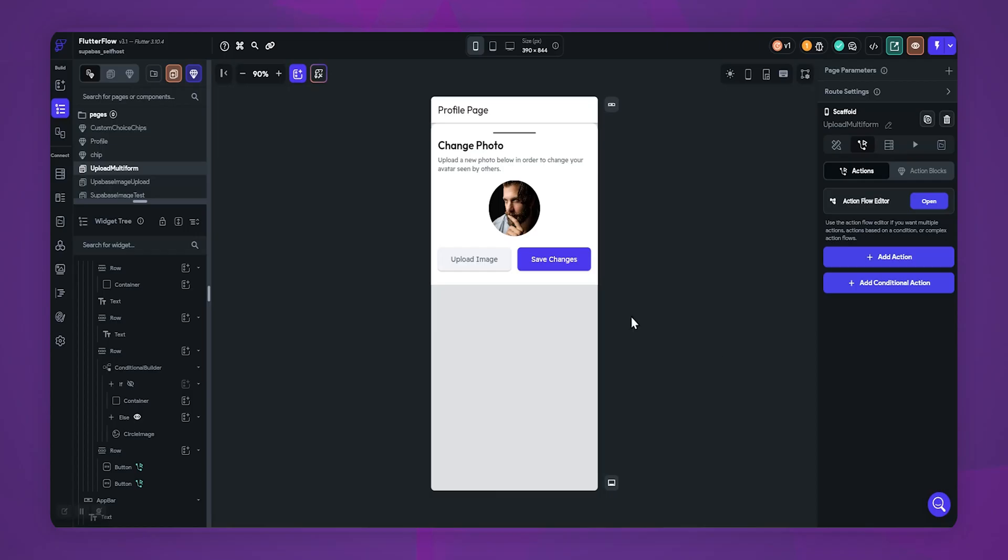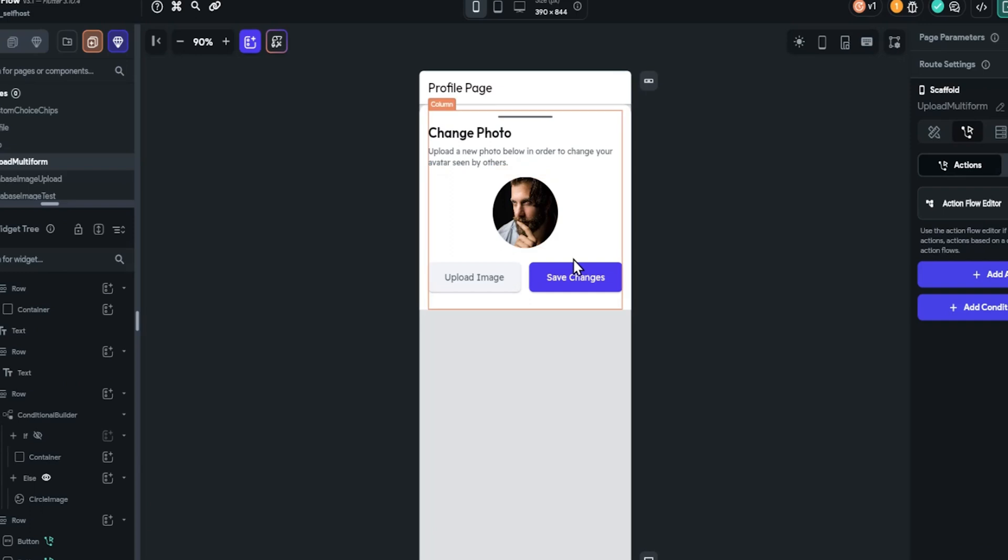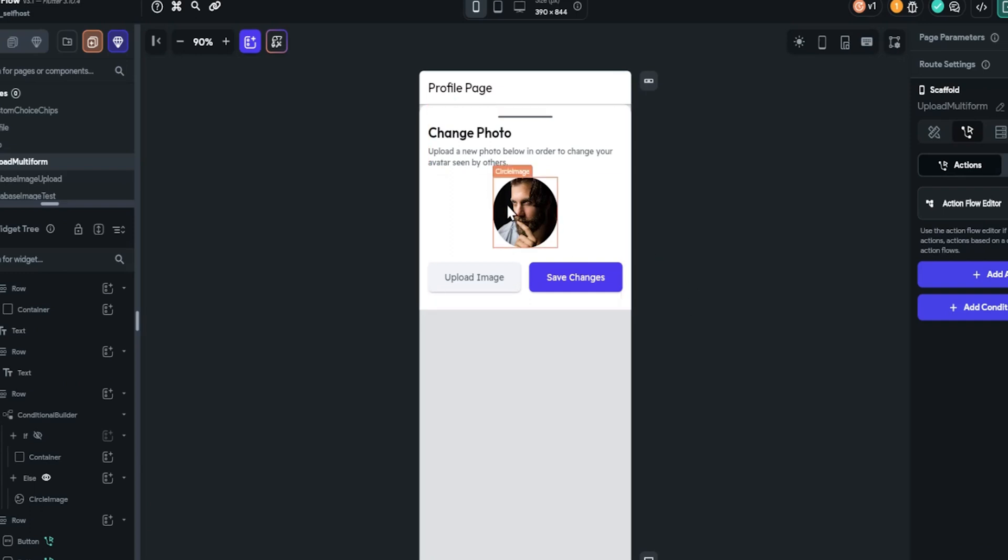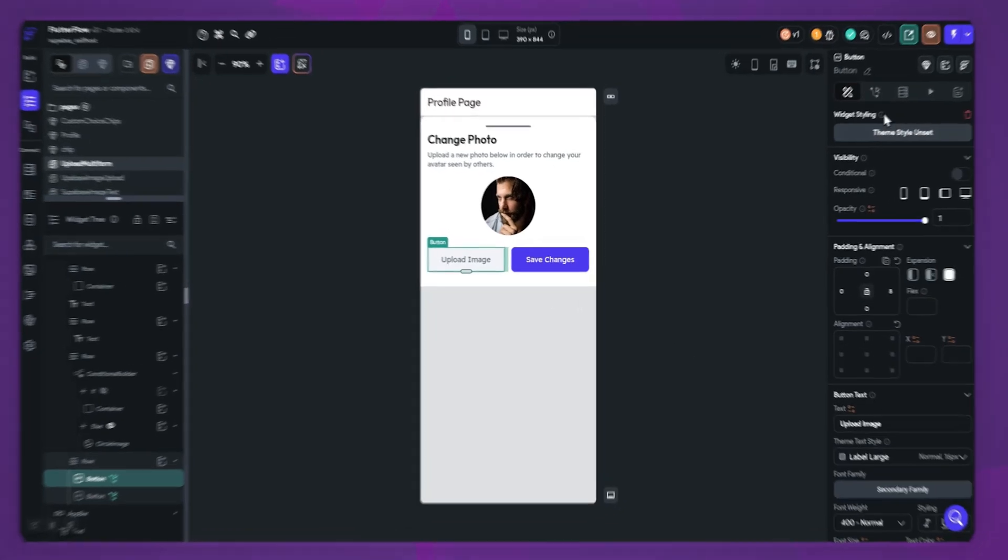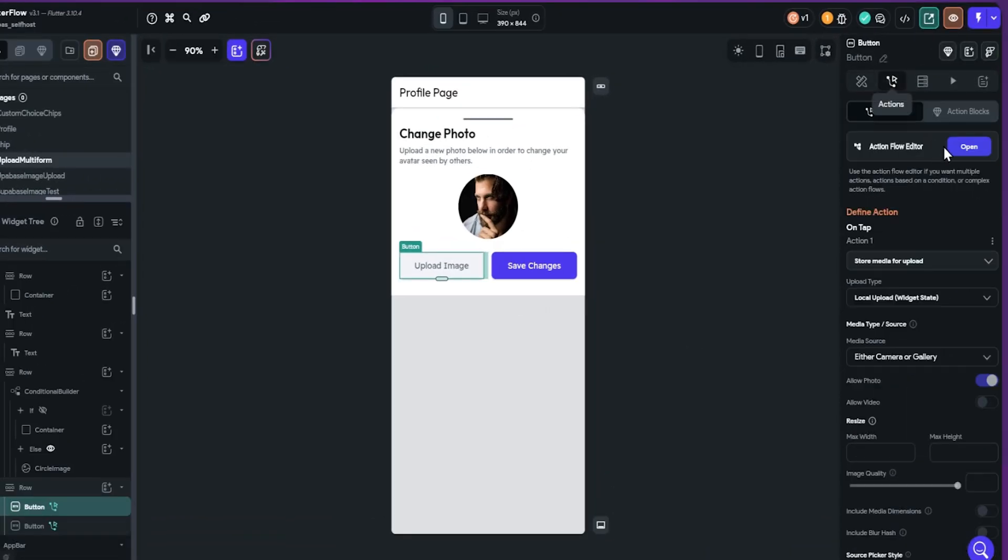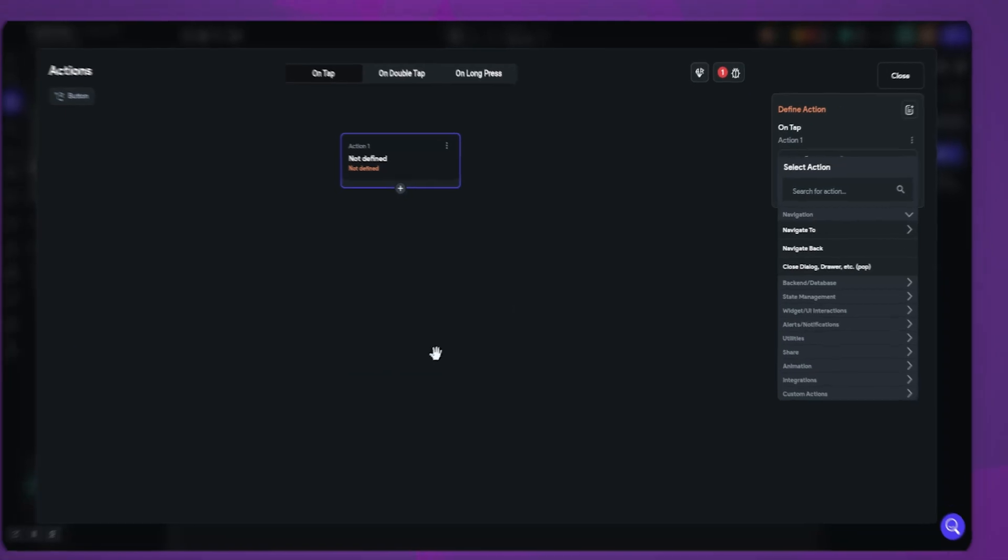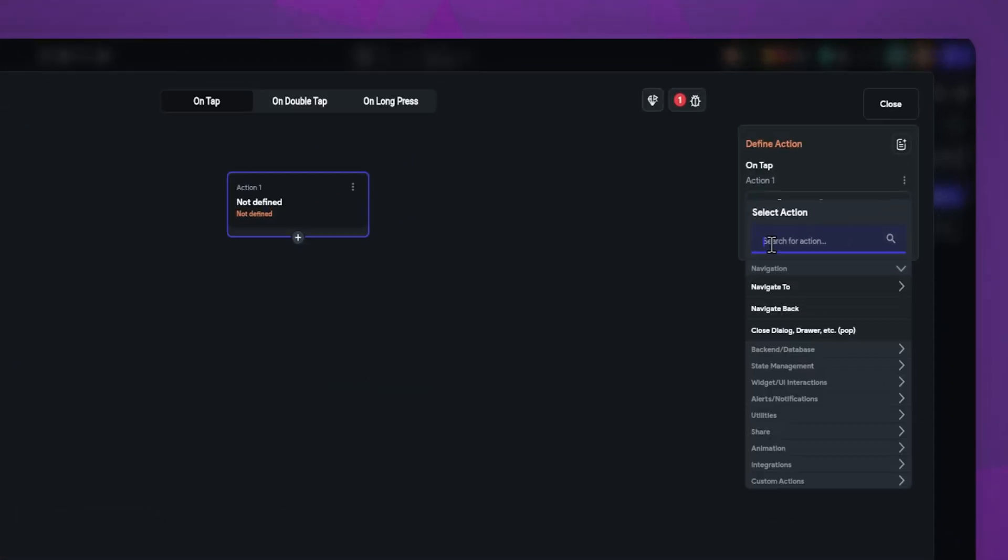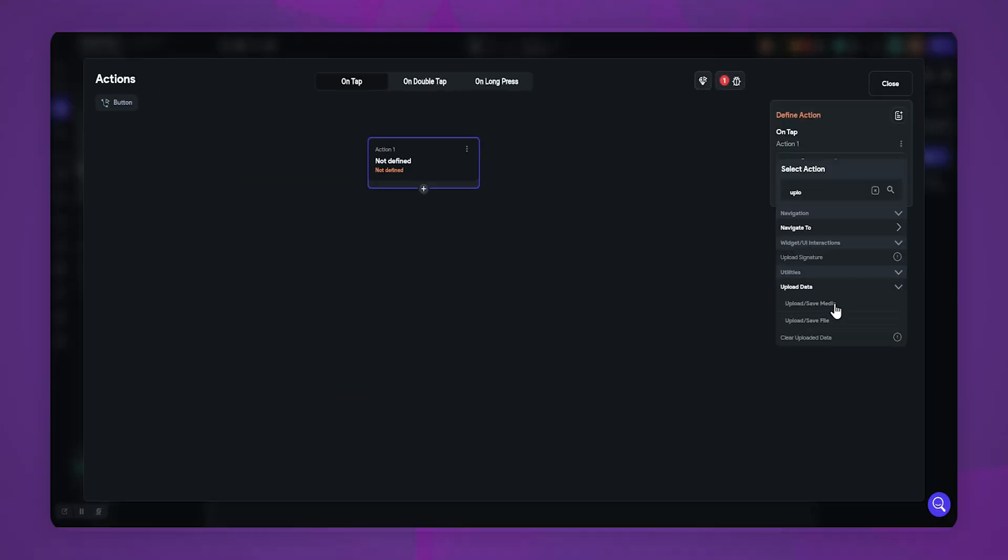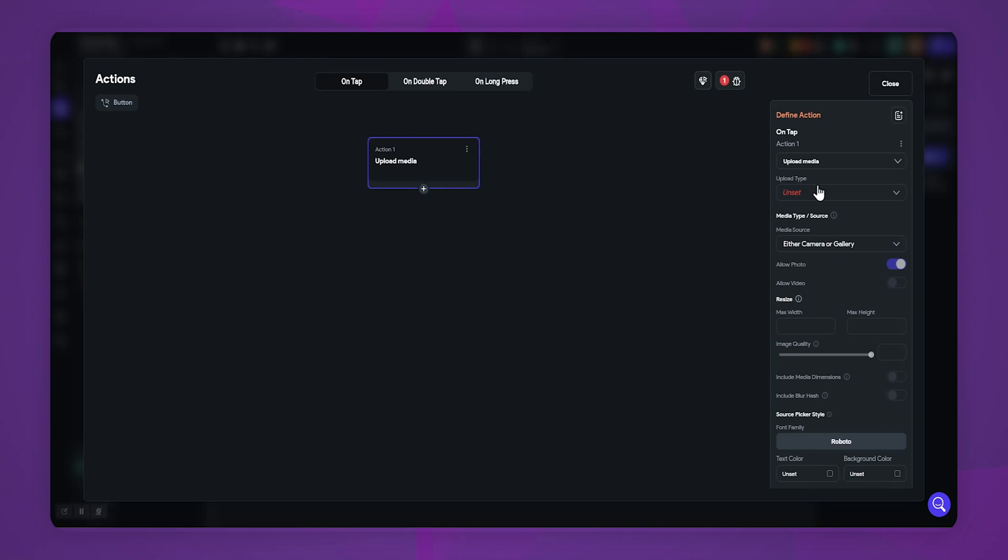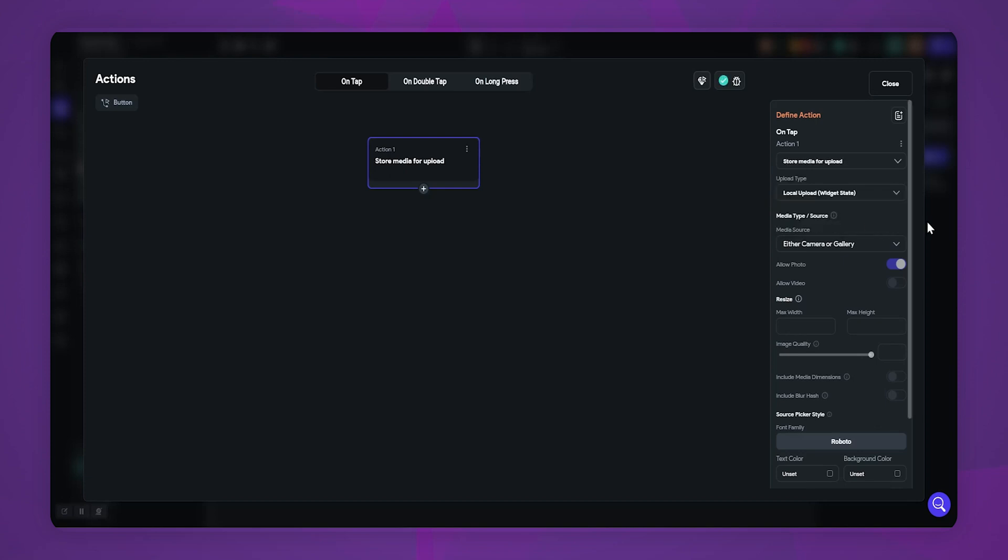So I have created this UI. Here I want to allow users to preview the selected photo before uploading it. So now select the upload button, open action editor, add action, search upload, select upload and save media. In the upload type, select local upload.